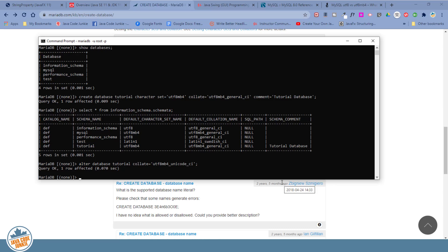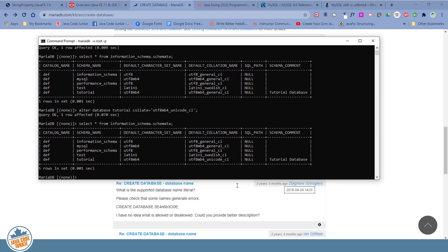Now we'll do the select from the information schema. And you'll see that the default collation has been changed from UTF-8MB4 general to UTF-8MB4 unicode.